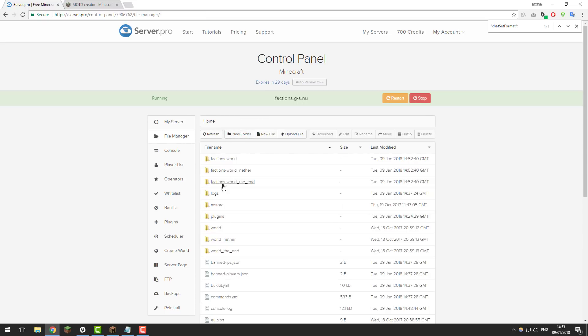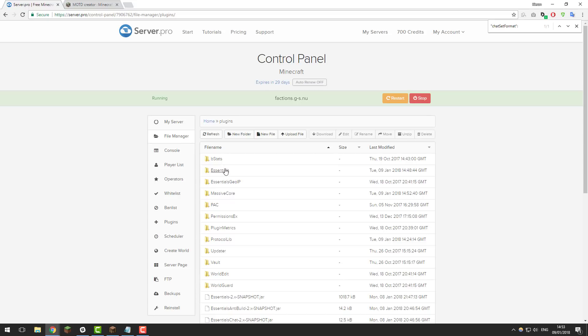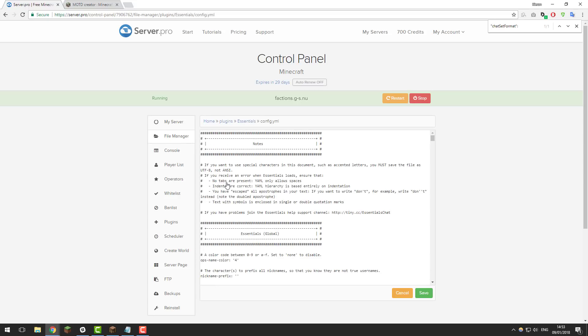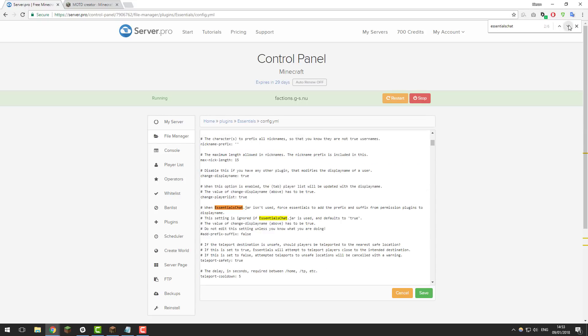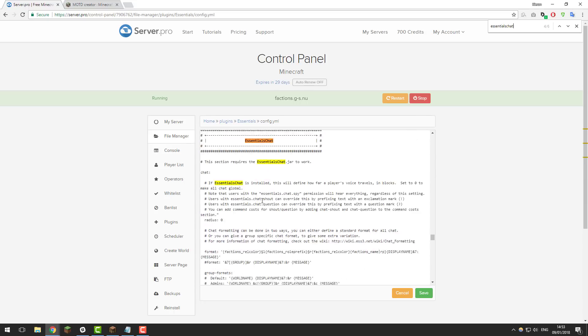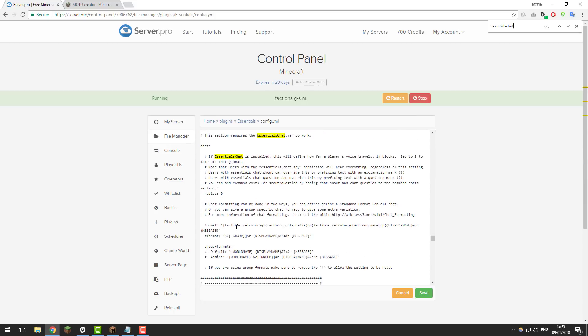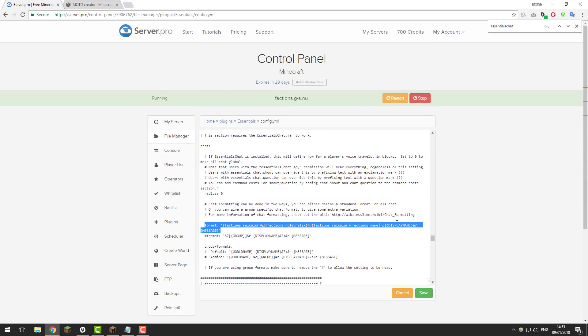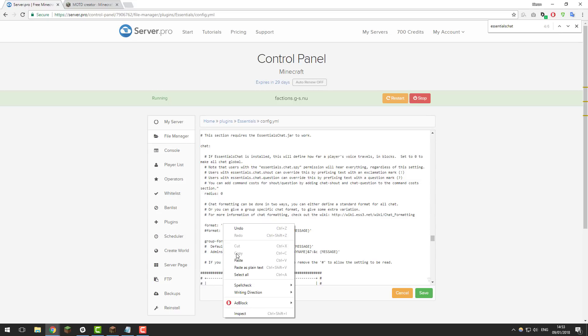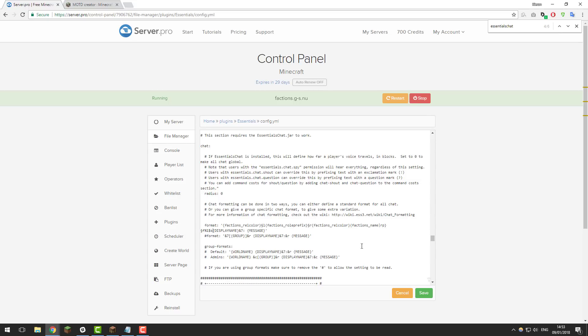If you go to the home setting here and then plugins then essentials and then config.yml and if you look for the area essentials chat with no space and then use the arrows to scroll up and down. If you're on a Mac by the way the option to bring up this area is command f so just keep scrolling down until you come across this area and we're looking for this setting here which is format. So by default it just displays this and then we're just going to be copying all that information from the factions plugin. So click paste and then once you've done that make sure you click save.